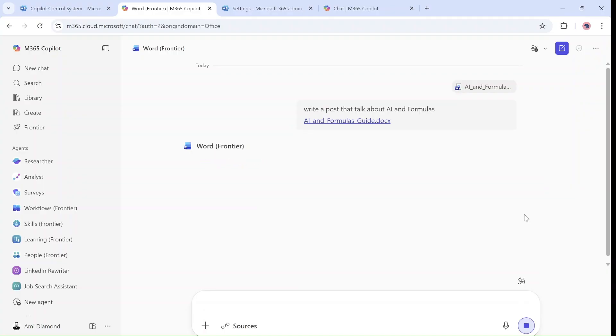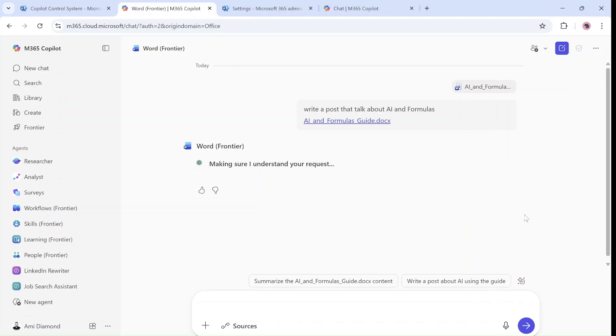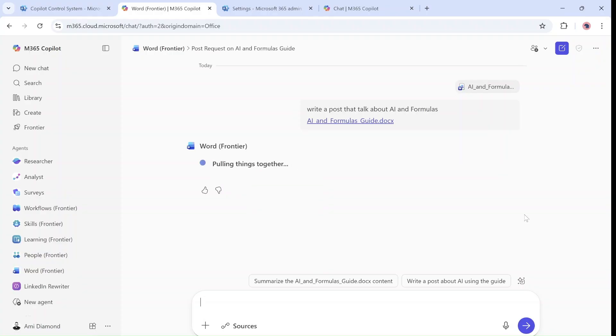It might take quite a time. From my experience it took two to three minutes, even more. So in this case I will just let it run and I will get back to you once it's ready.